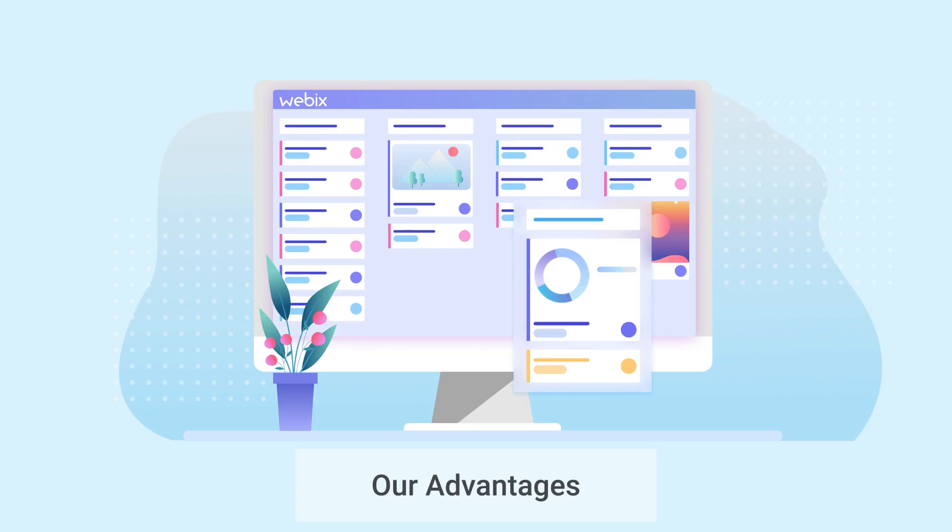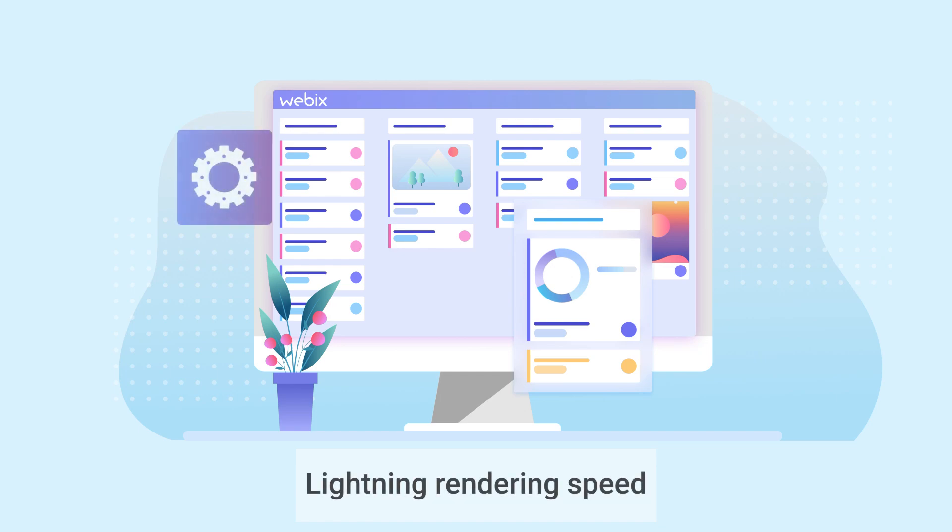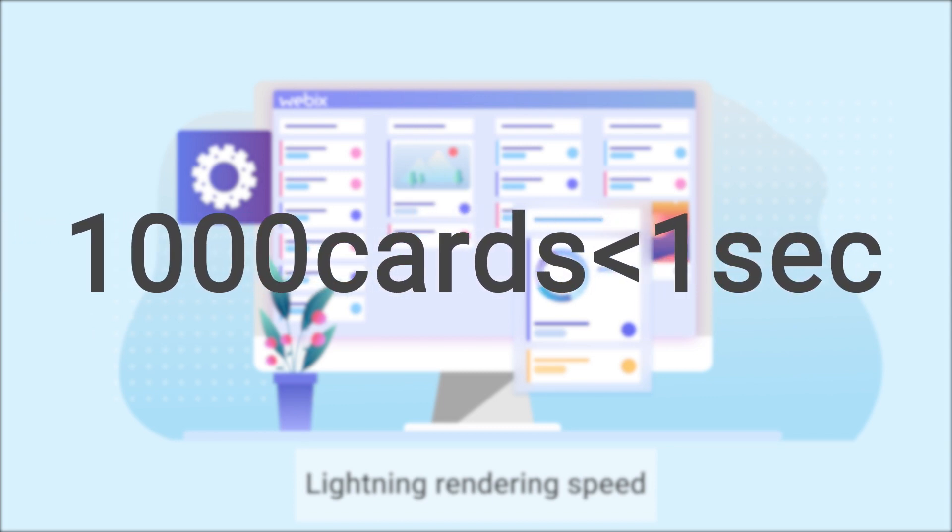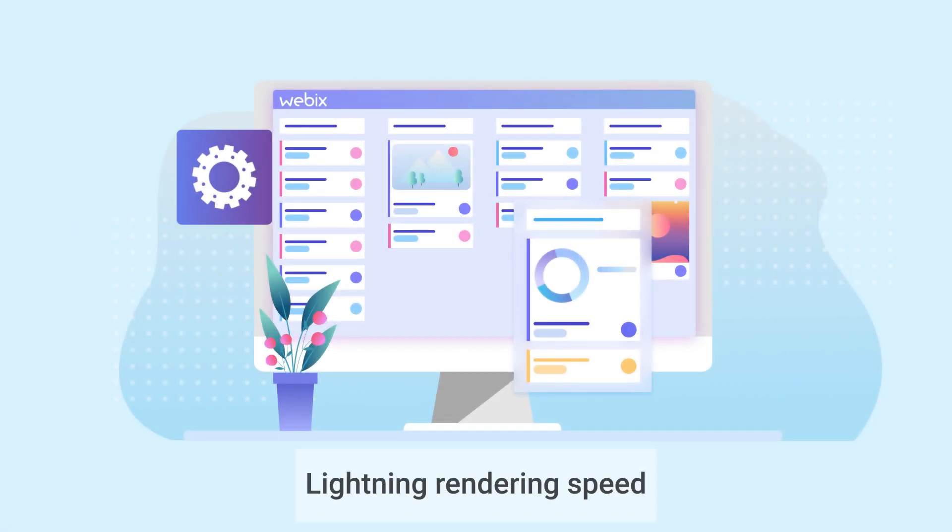Webex advantages. While there are a lot of Kanban-based apps on the internet, you will not find so many Kanban widgets you can use to create your own application. But even between them, Webex Kanban stands out for a number of advantages. Lightning rendering speed: the widget with a thousand cards is rendering in less than a second. If you work with around 10,000 cards, just set dynamic rendering and you will still enjoy less than one-second rendering speed.